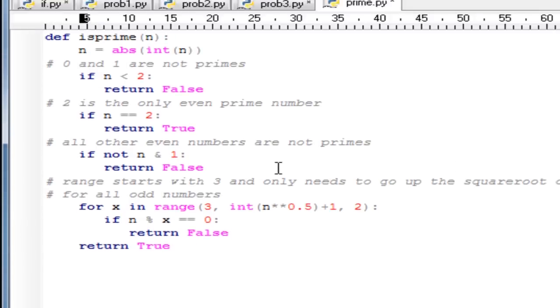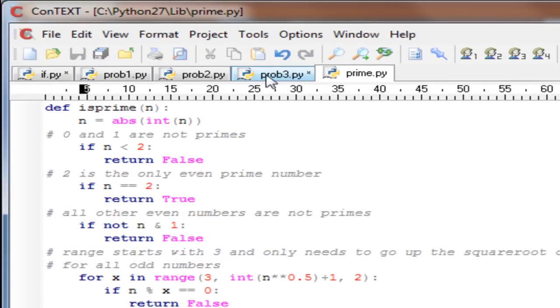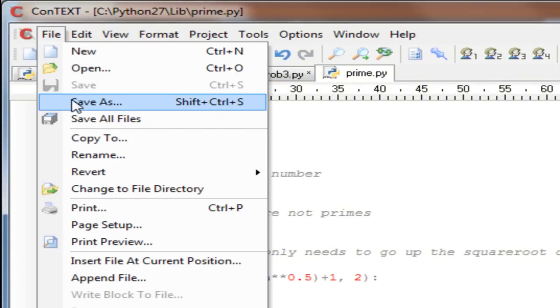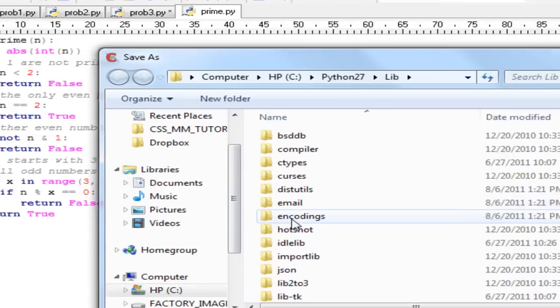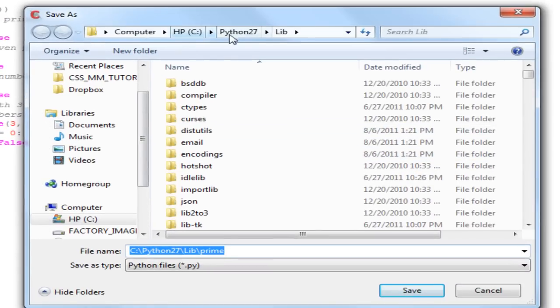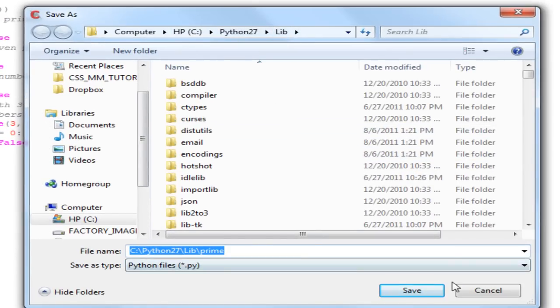Now we're going to save this under file save as. We're going to save it under Python 27.lab as prime.py.